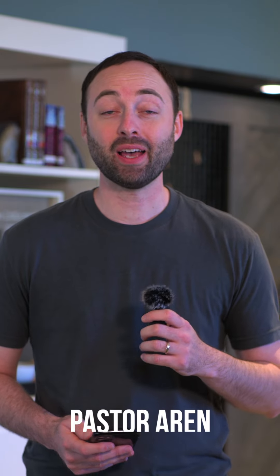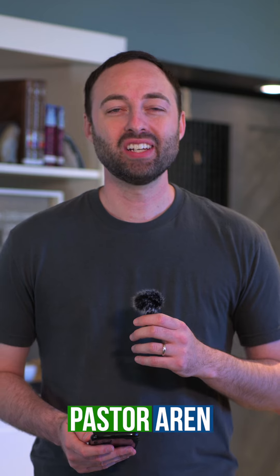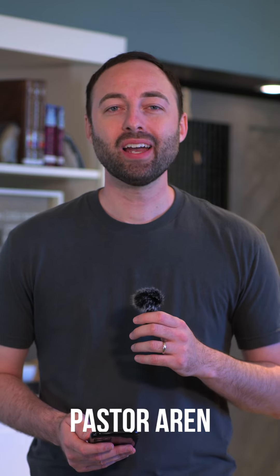Hey, Growing Together, it's Pastor Aaron, and our passage today is found in Jeremiah chapter 2, verse 32.